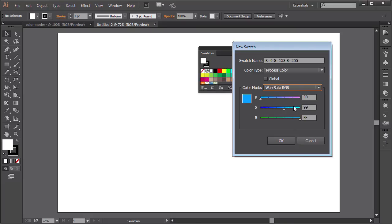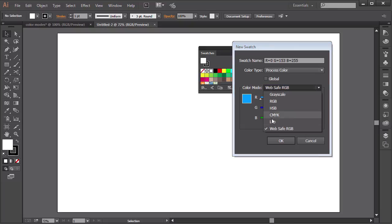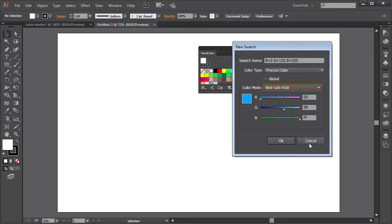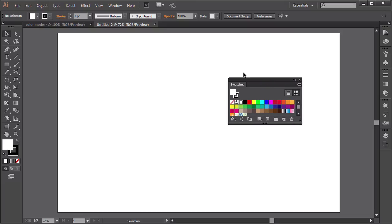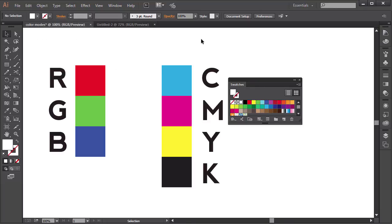Now as you might have noticed, we can choose all those color modes for new color swatches in Adobe Illustrator, but only two color modes for our document. In the end, we have to convert all color modes into either RGB or CMYK. And that's why we can only choose two color modes for our document setup.